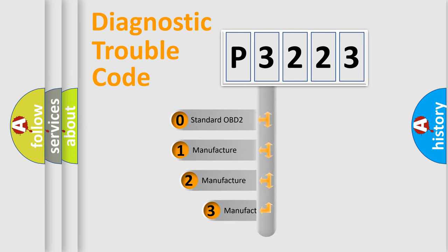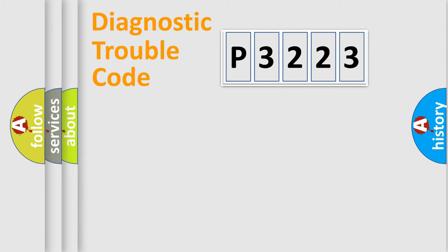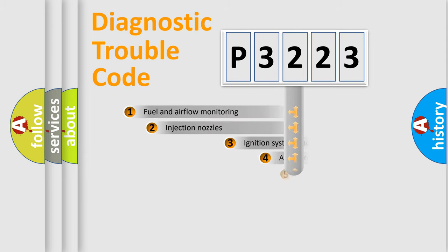If the second character is expressed as zero, it is a standardized error. In the case of numbers 1, 2, or 3, it is a more specific expression of the car-specific error.